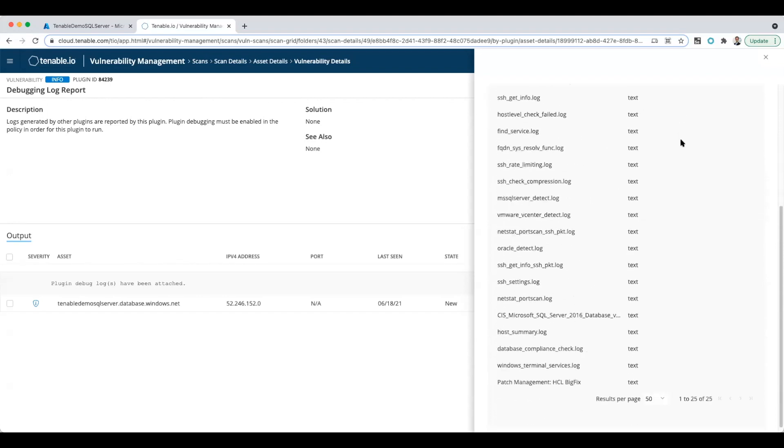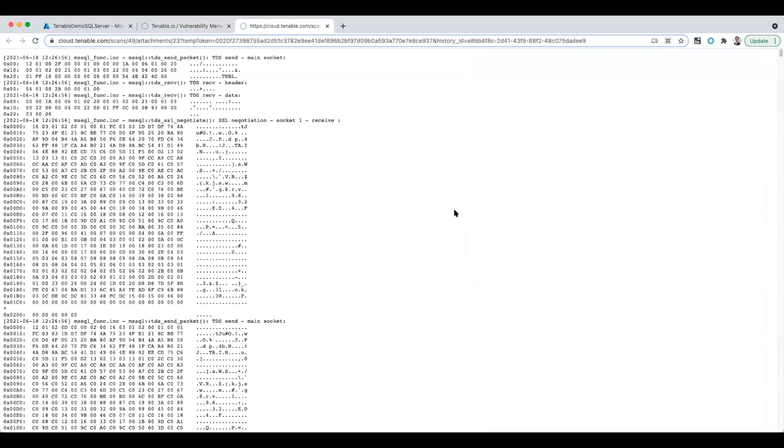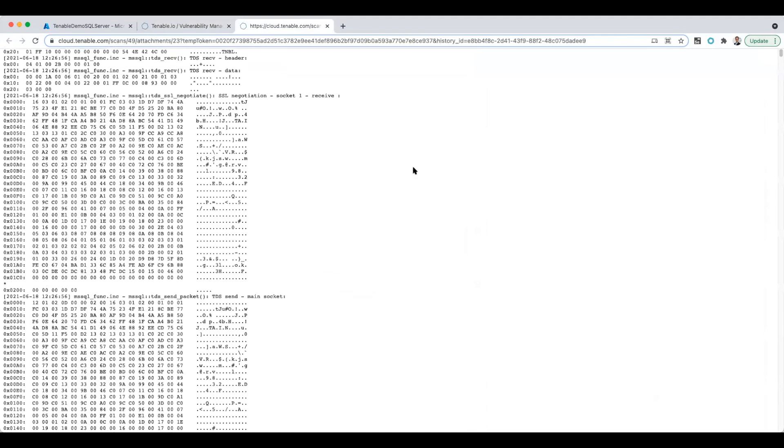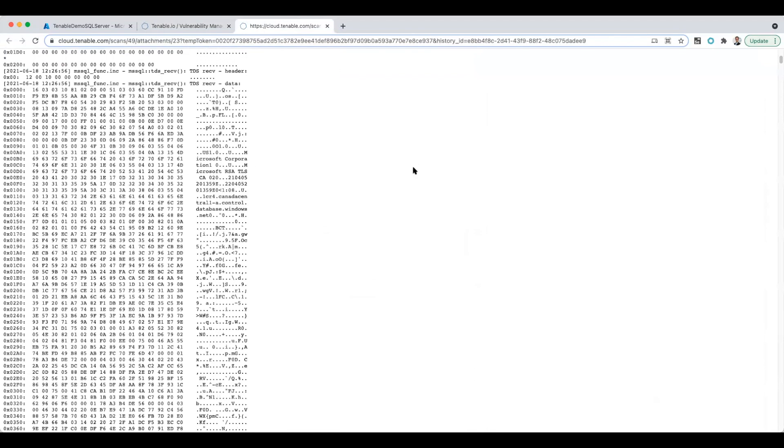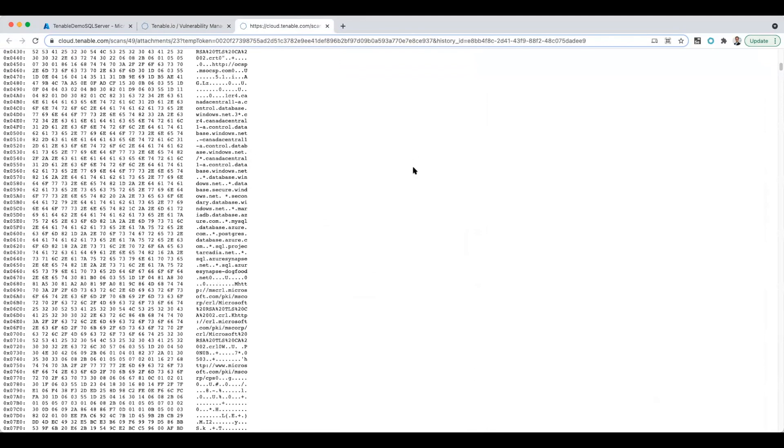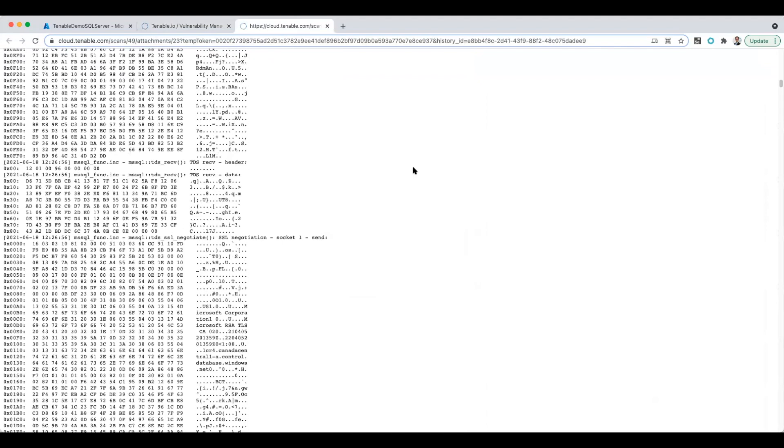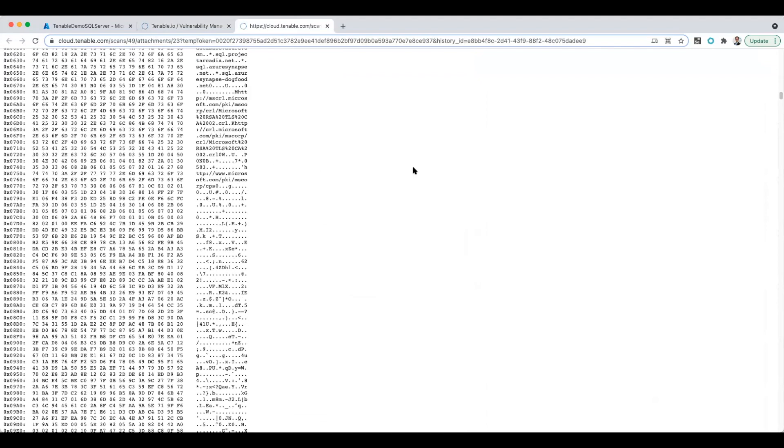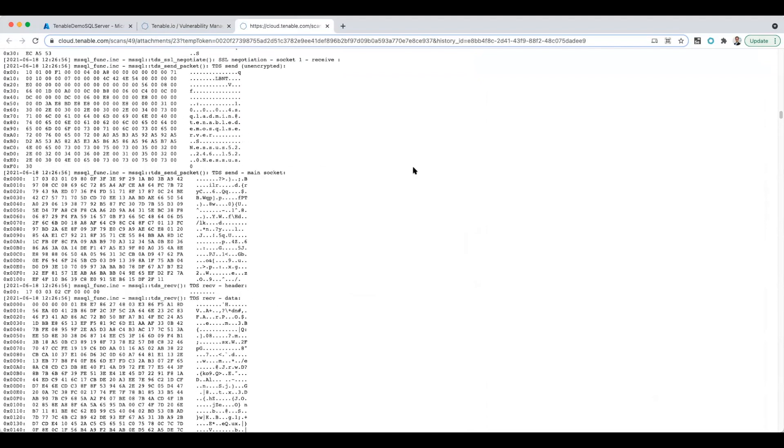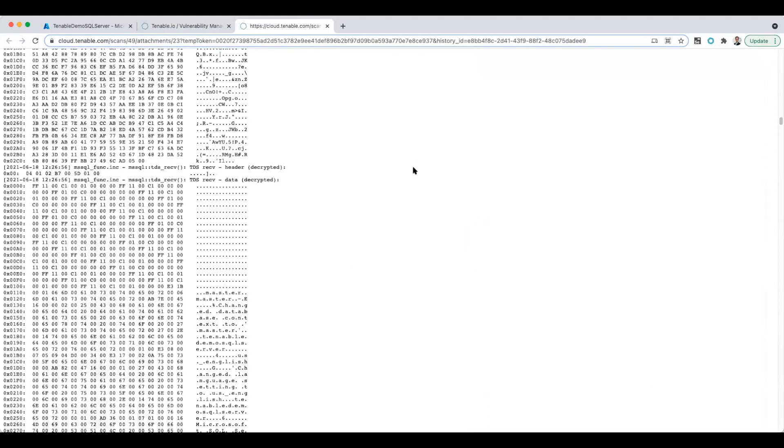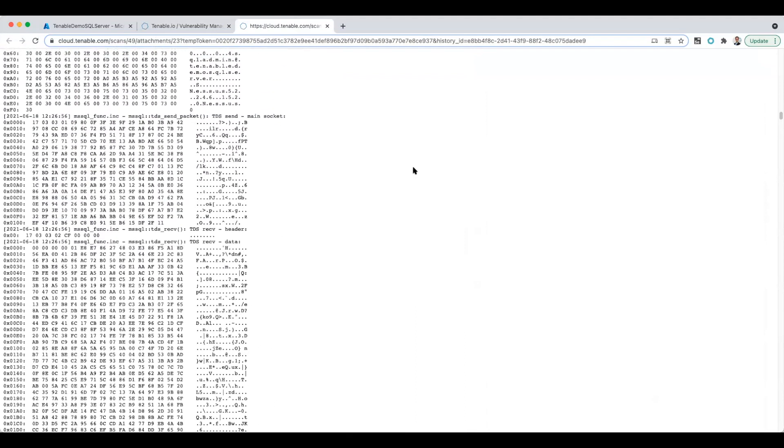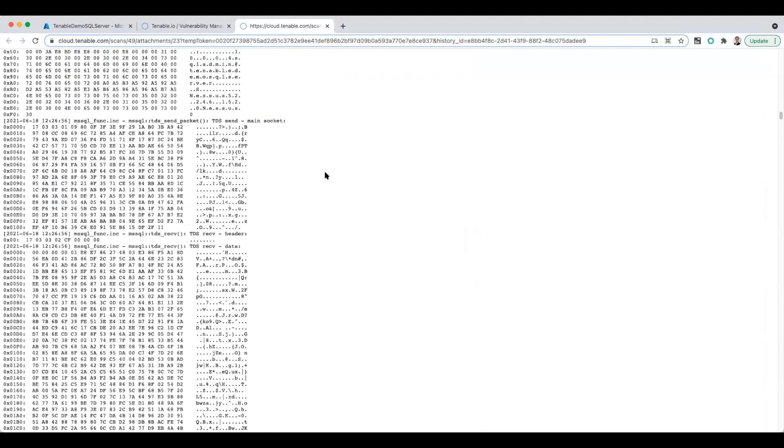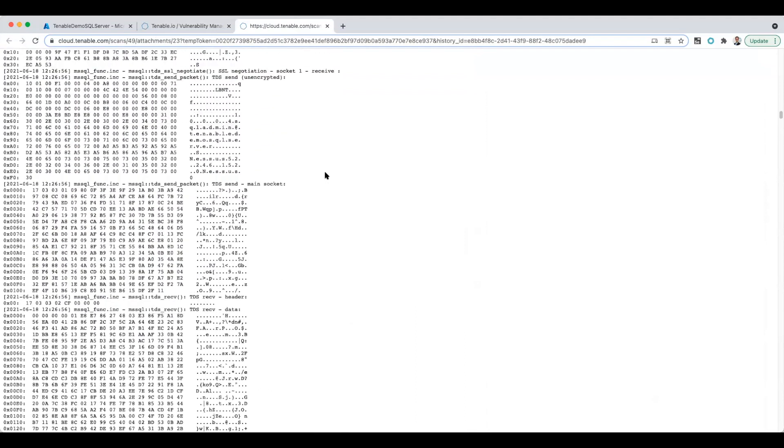Now the one that I find most useful is if you scroll down to the database compliance check log—this is actually showing a packet capture of everything that was going back and forth. So if you scroll down here, you're going to see if there was an error, you'll see an error message about the login. But in this case, everything went pretty well.